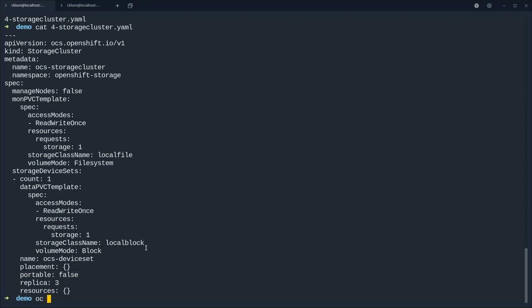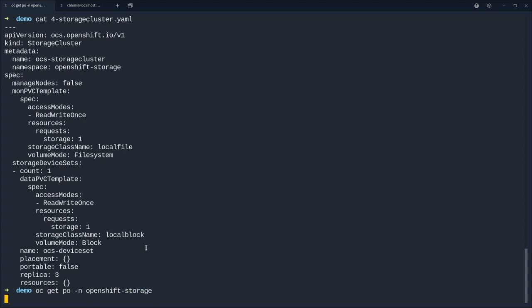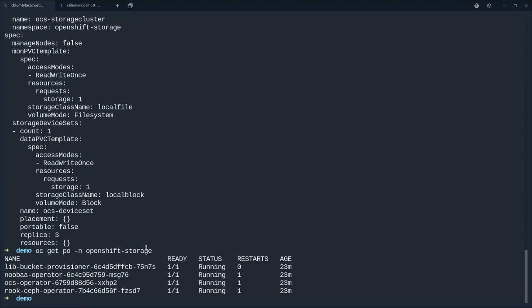And we want three of them. Obviously these devices are not portable so we tell OCS to not try to move parts between nodes. So let's first look at the pods in the openshift storage namespace.